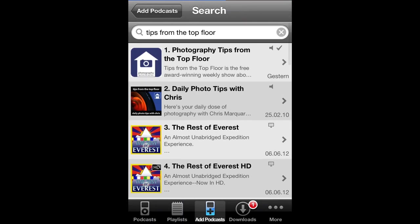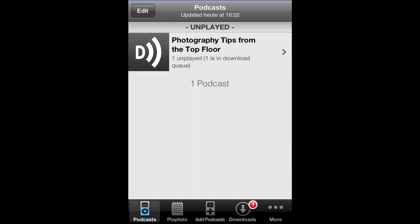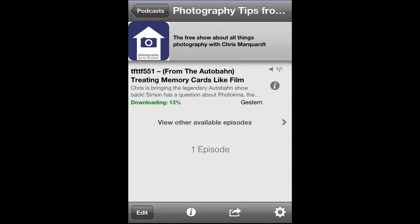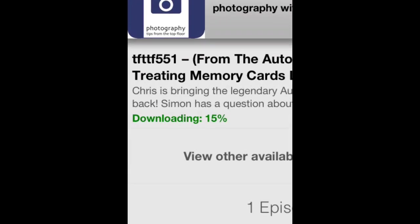Go back and go to your Podcasts overview. There it is, and it's already downloading.